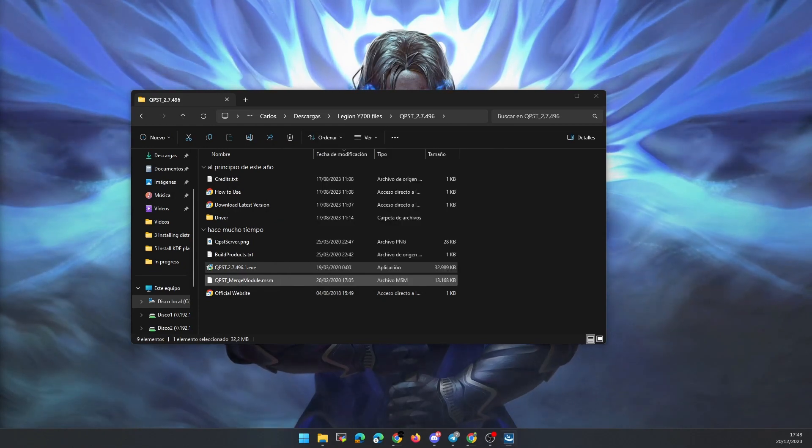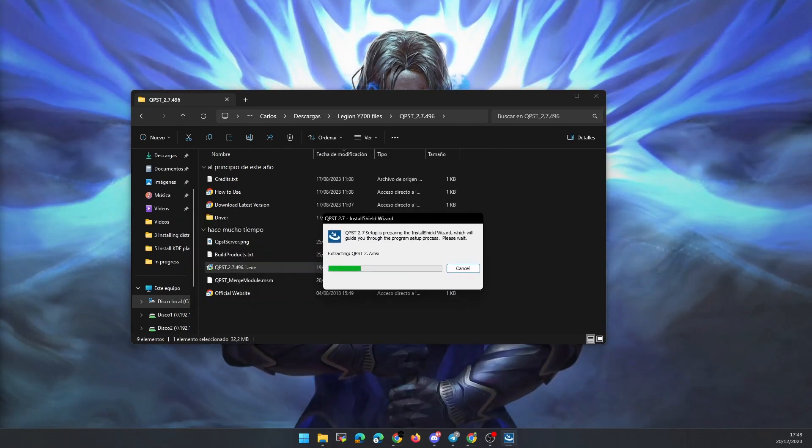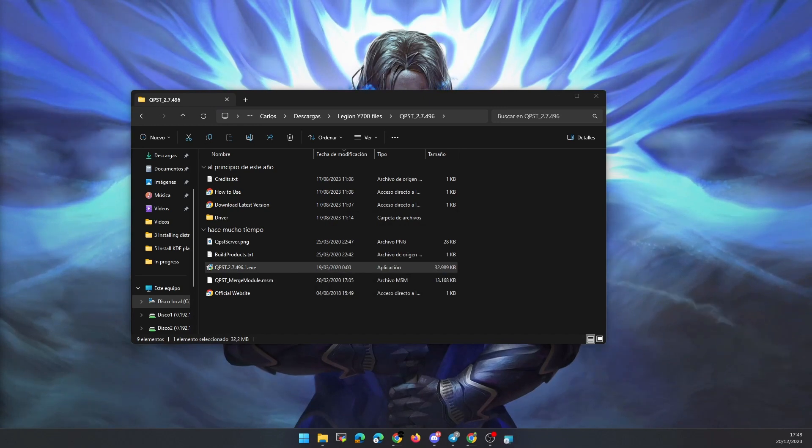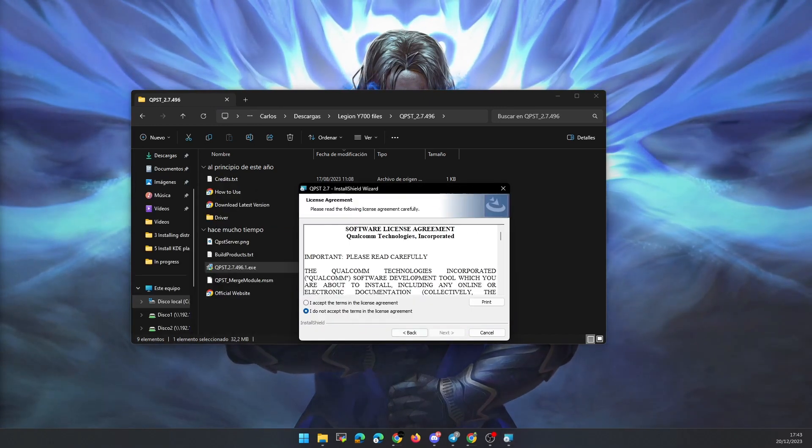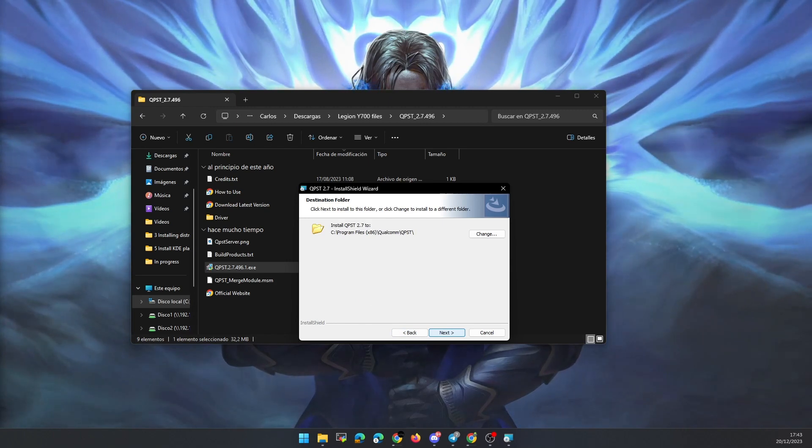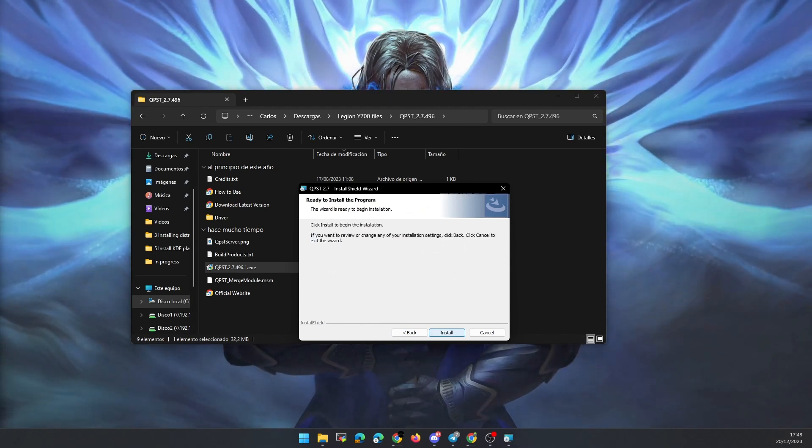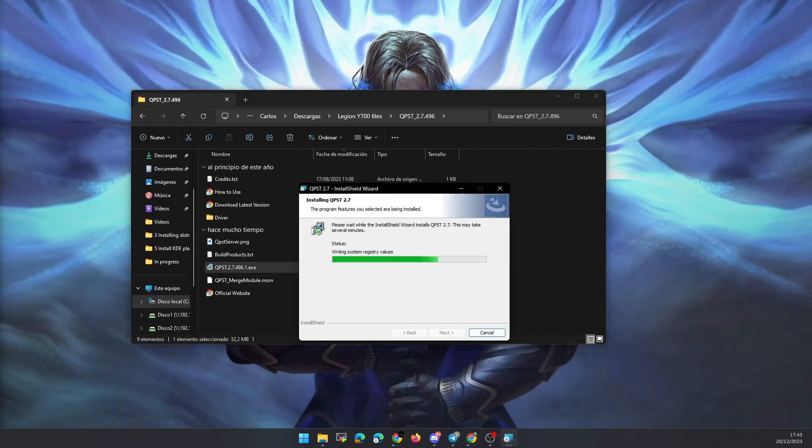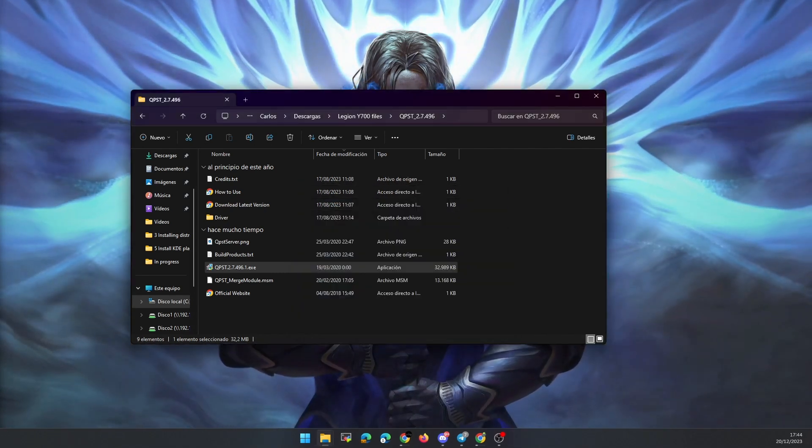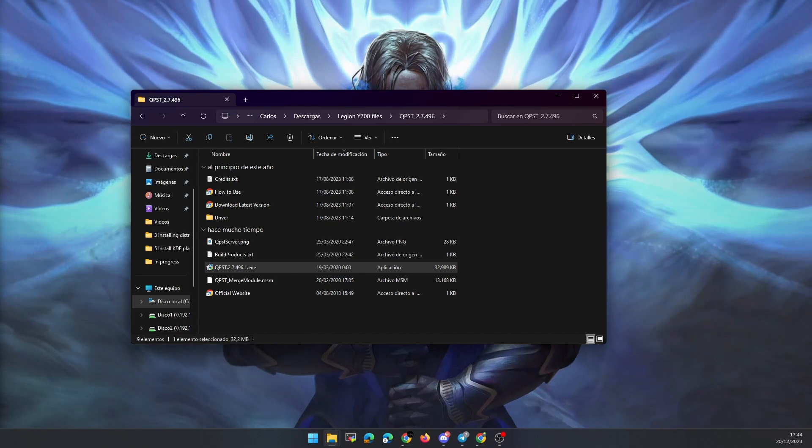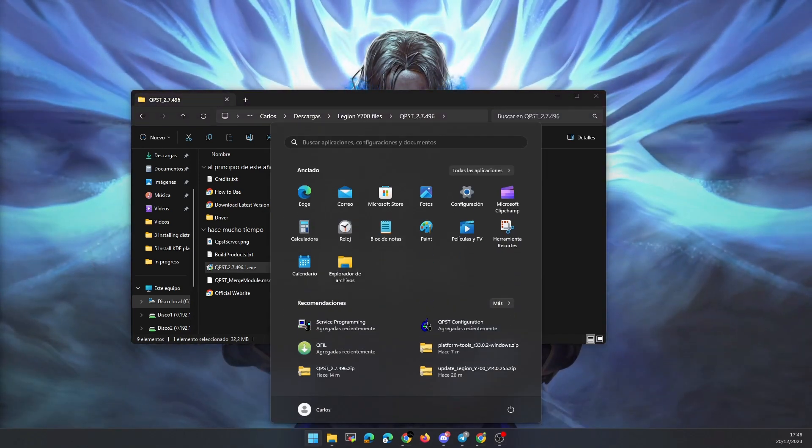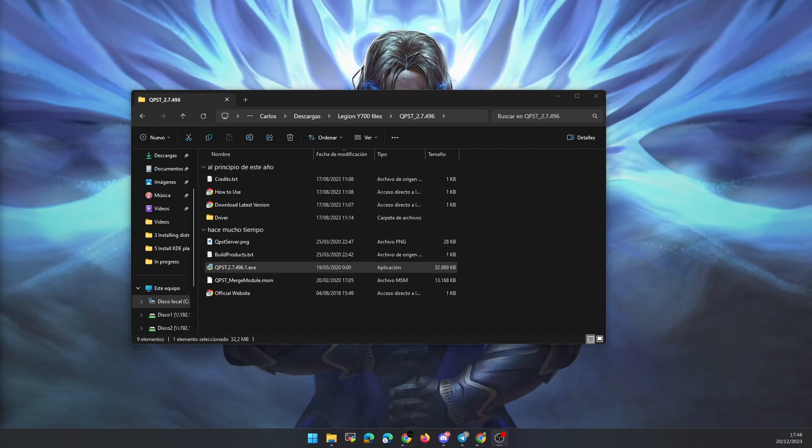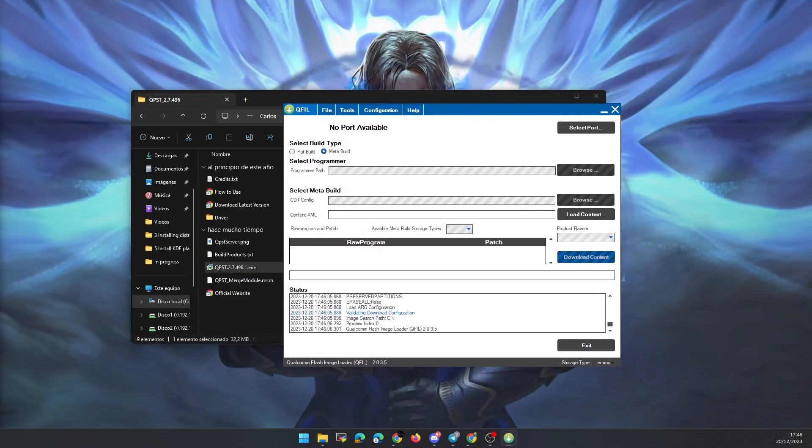To do this, we unzip the .zip file that I leave and run the executable qpsd2.7.exe. Click on install and next when asked and accept the terms and conditions that appear. Once installed, we can open the program called qfile which we will use to flash the ROM to our tablet.